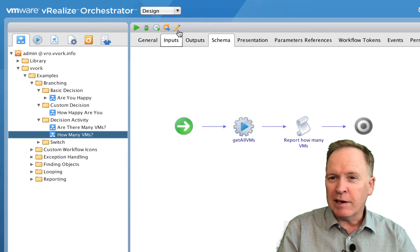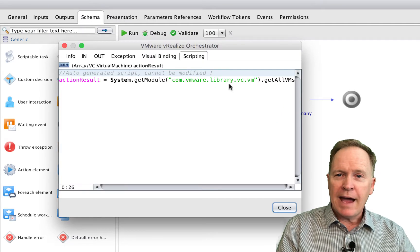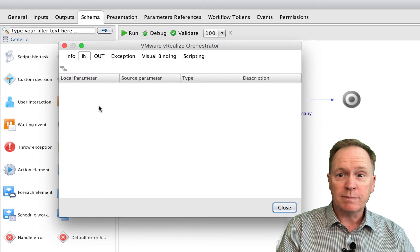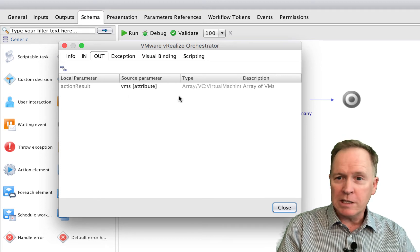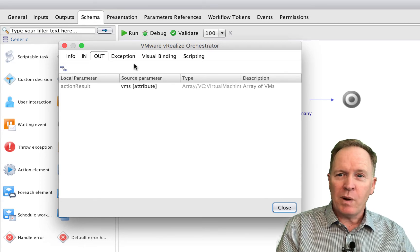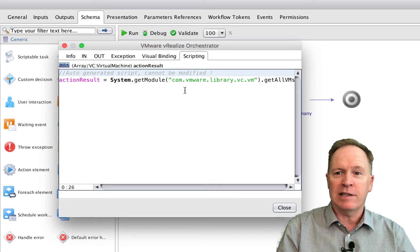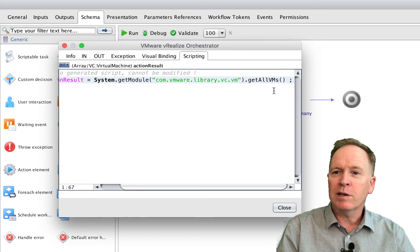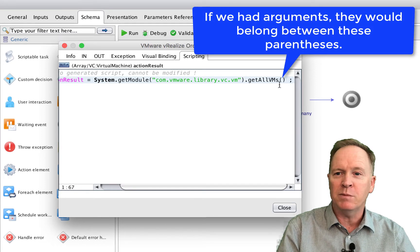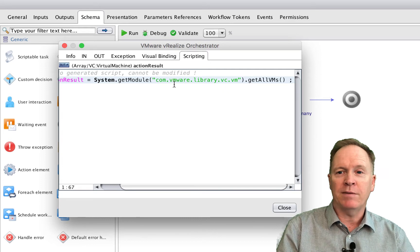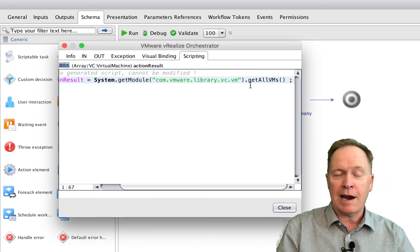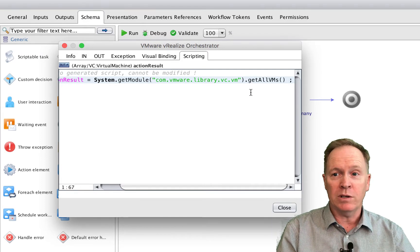The way it works is it's just calling an action that's in some module. There are no arguments to that action — it just calls get all VMs. That's an action defined in the vCenter plugin. The vCenter plugin includes a module called com.vmware.library.vc.vm, which includes an action called get all VMs. You don't have to feed anything in as input — you just call the action and it returns an array of virtual machines.